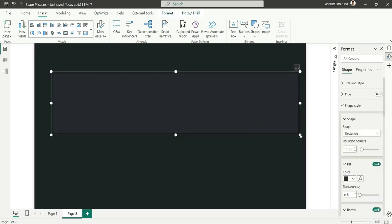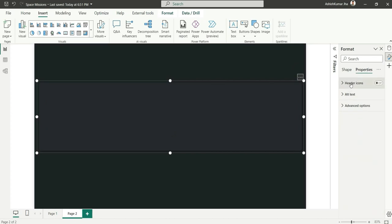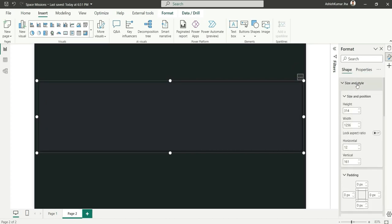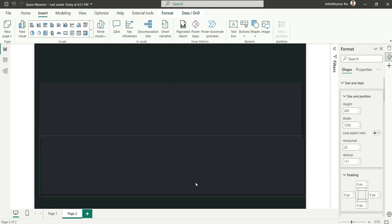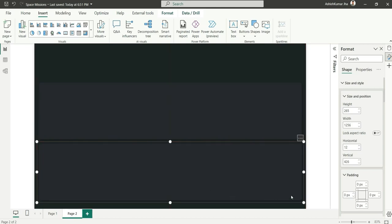Let's add the shapes first as containers and then add the visuals. For the height I'm choosing 265, and I'll copy-paste to create multiple containers.